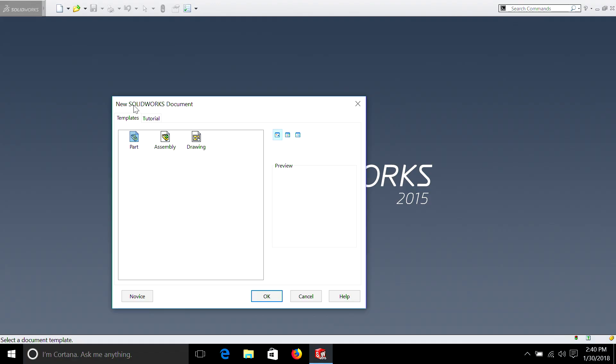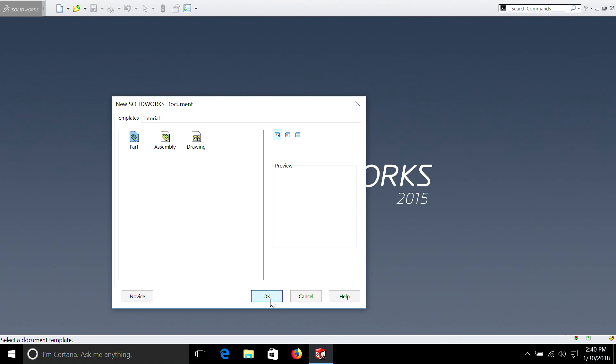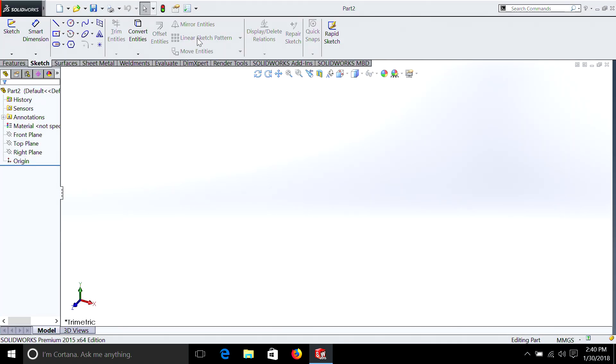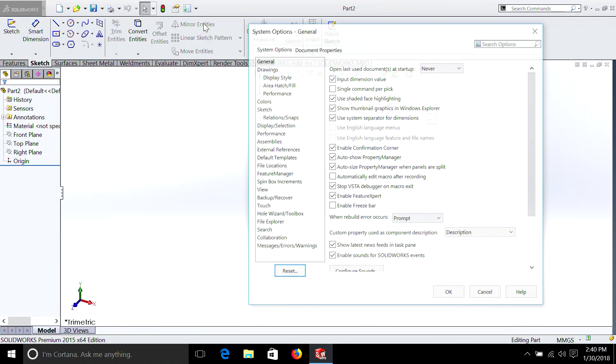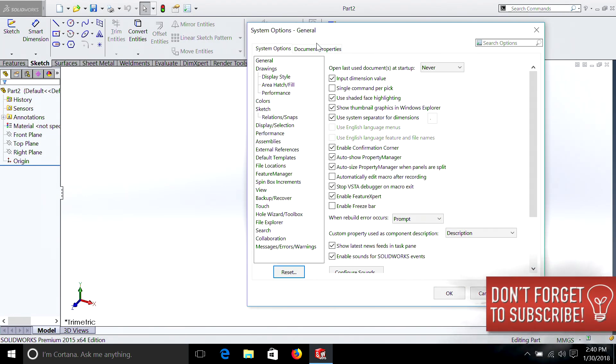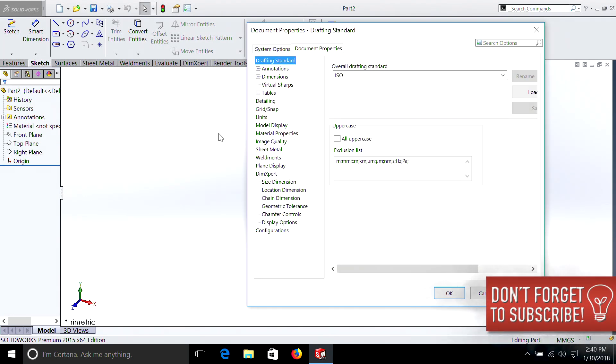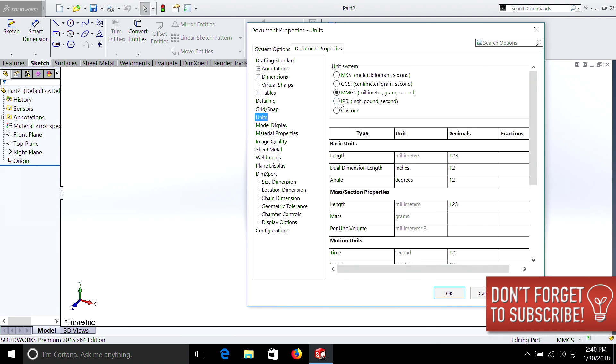Remember go File, New, Part, Options, Document Properties, Units, and I'm going to select inches.